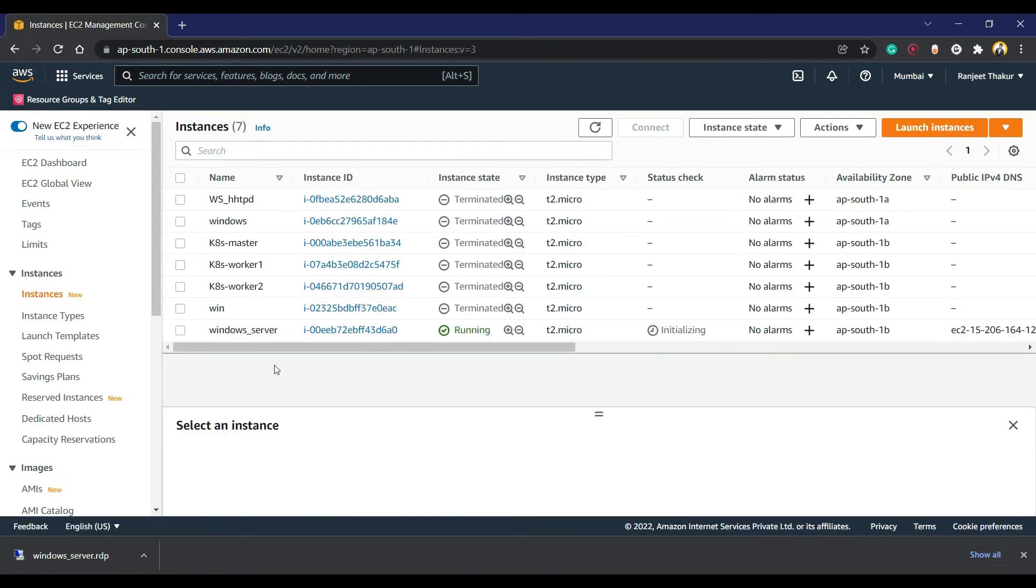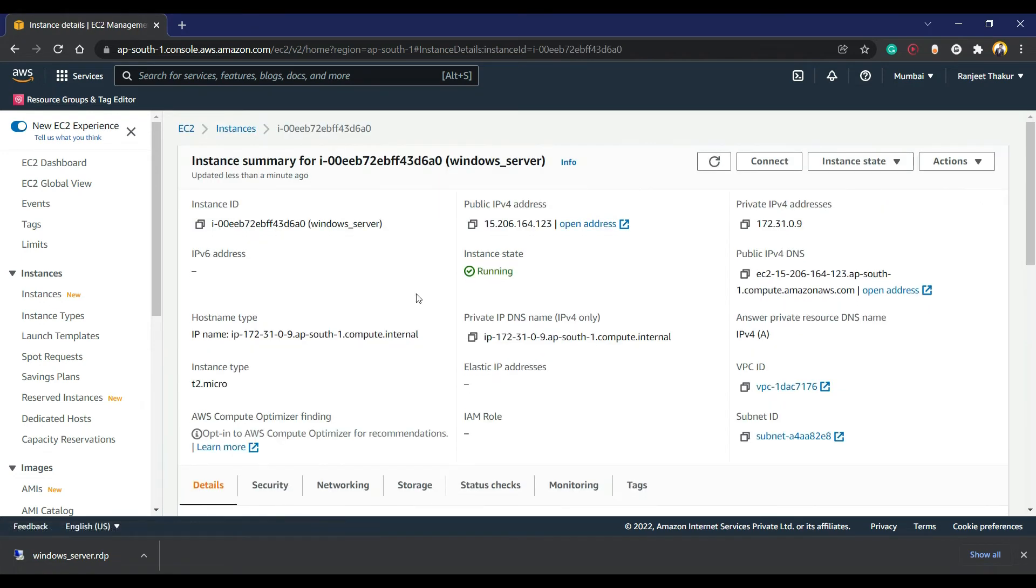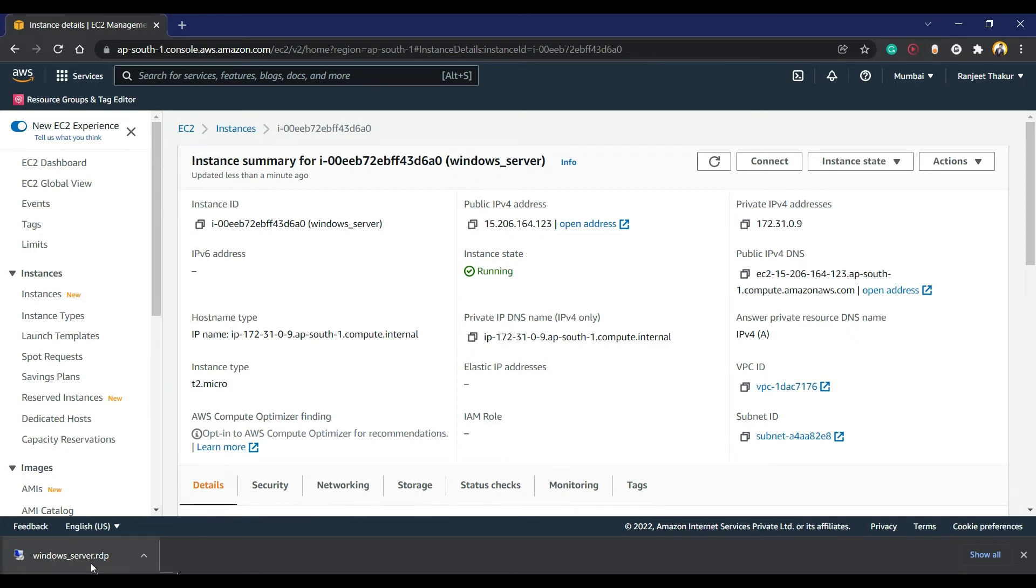You can wait for that. Our instance is in running state. Just wait for 4 minutes, and after that we are going to connect the Windows server to RDP. We can see here it is a .RDP file. Now connect.